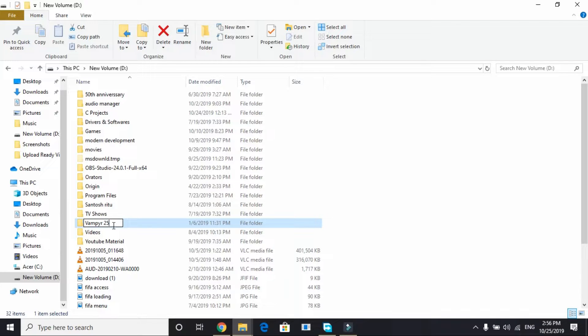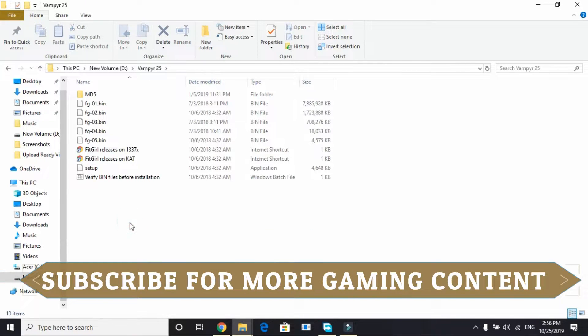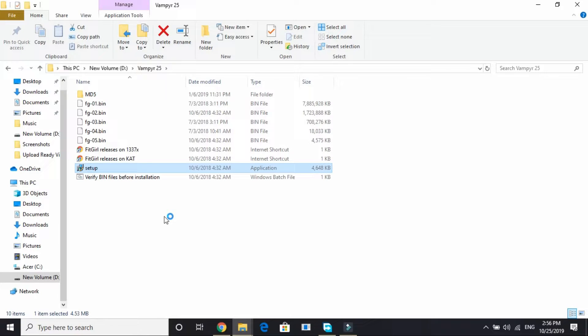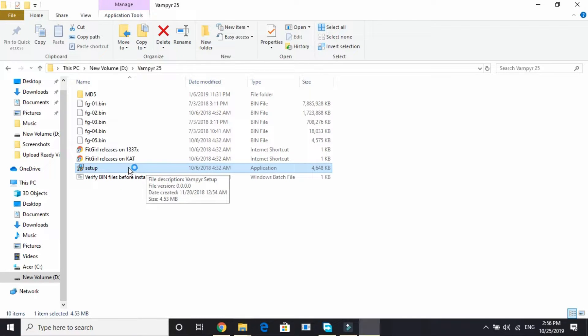So I'm making it Vampyr 25. So you have to do the same for Call of Duty Modern Warfare. You have to add Call of Duty Modern Warfare 1, 2, 3, or anything else. Now open the setup folder. Wait for it to load. It might take a few seconds depending on your PC's configuration.